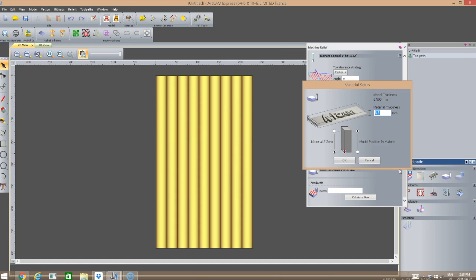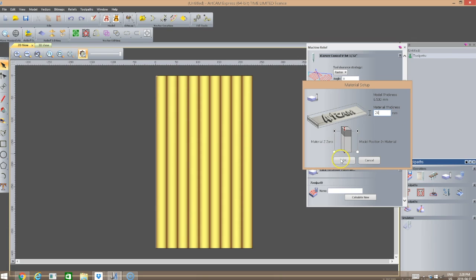I'm also going to click to select the material setup. By default it has put the material Z0 at the bottom of our project, and we don't want that — we want it at the top. We also want to change our material thickness. In this case, we're going to be working with a 24 millimeter material thickness.